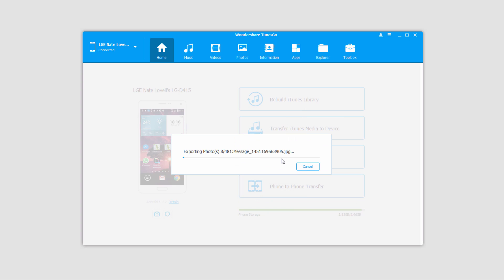And now it's going to go through and export and save all of these photos to the folder that you've selected. The amount of time this takes will depend on how many photos you have, but the process usually goes by pretty quickly.